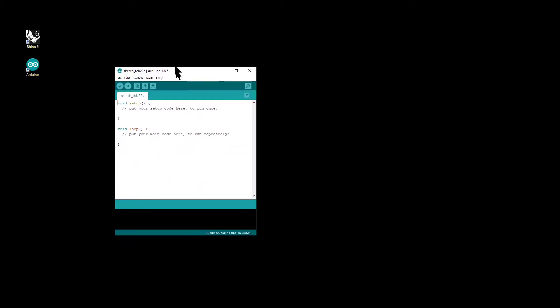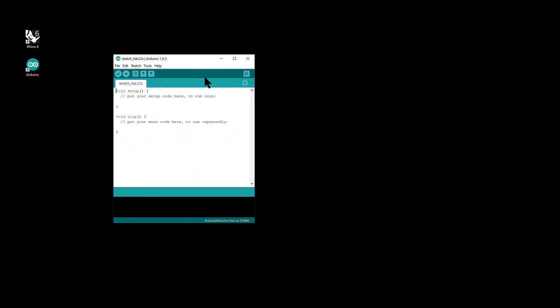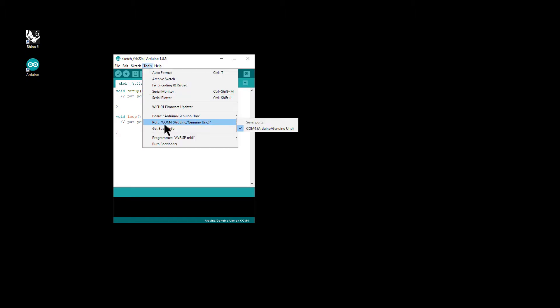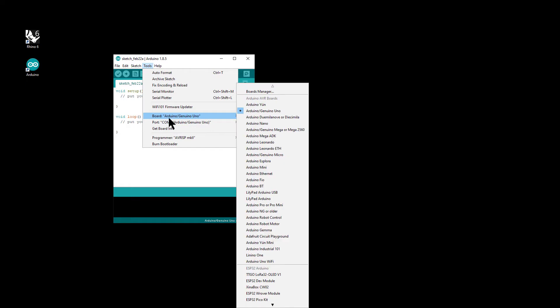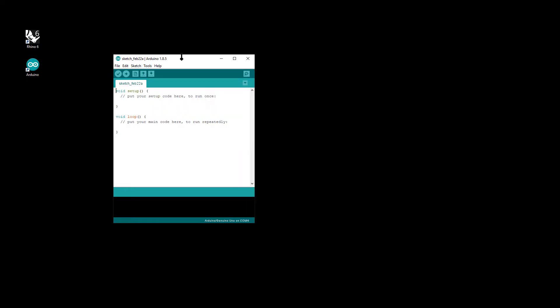So the first step is to open the Arduino IDE. Plug your Arduino in, just make sure that the COM port is showing and you've selected the right Arduino.